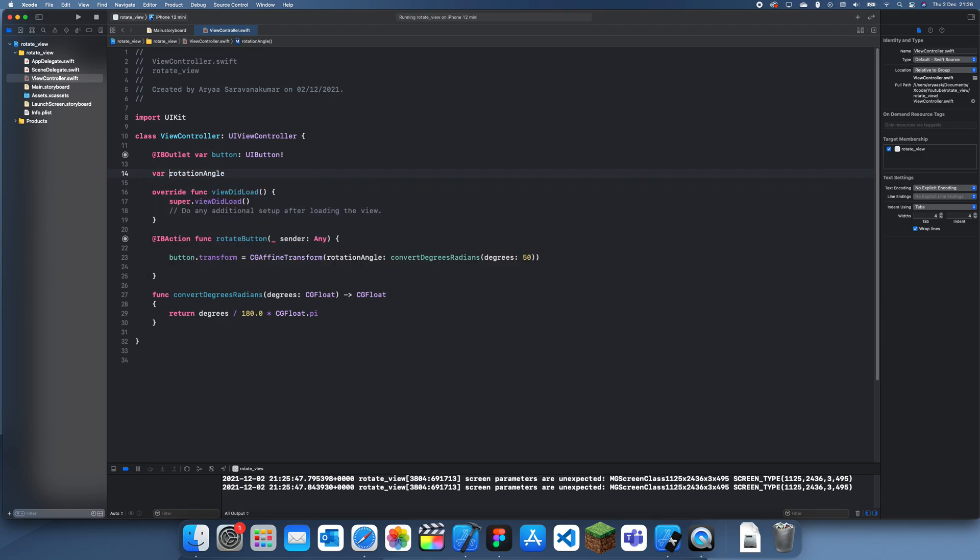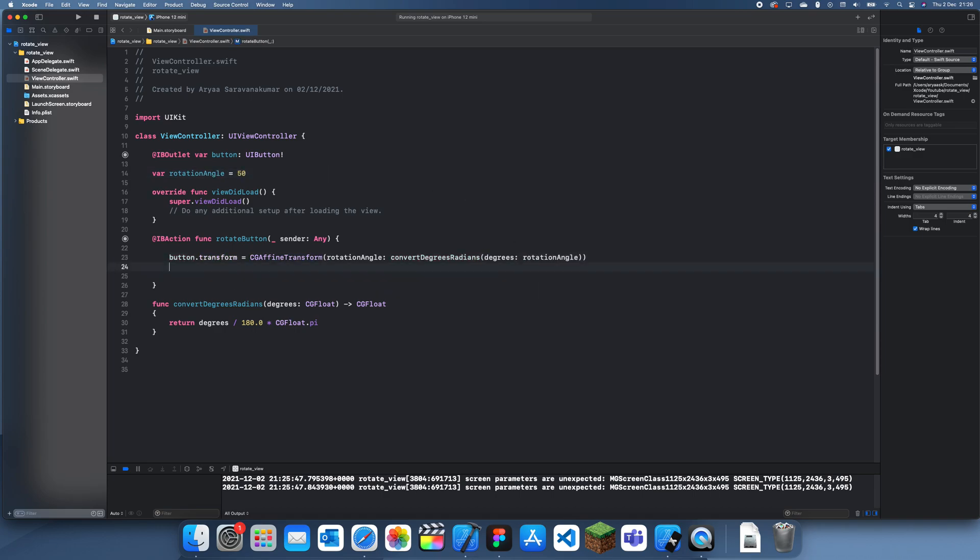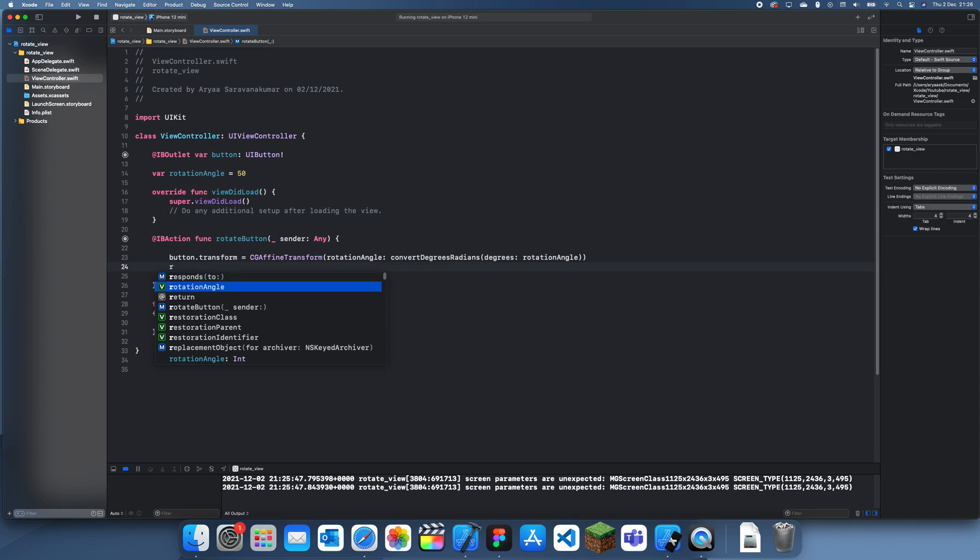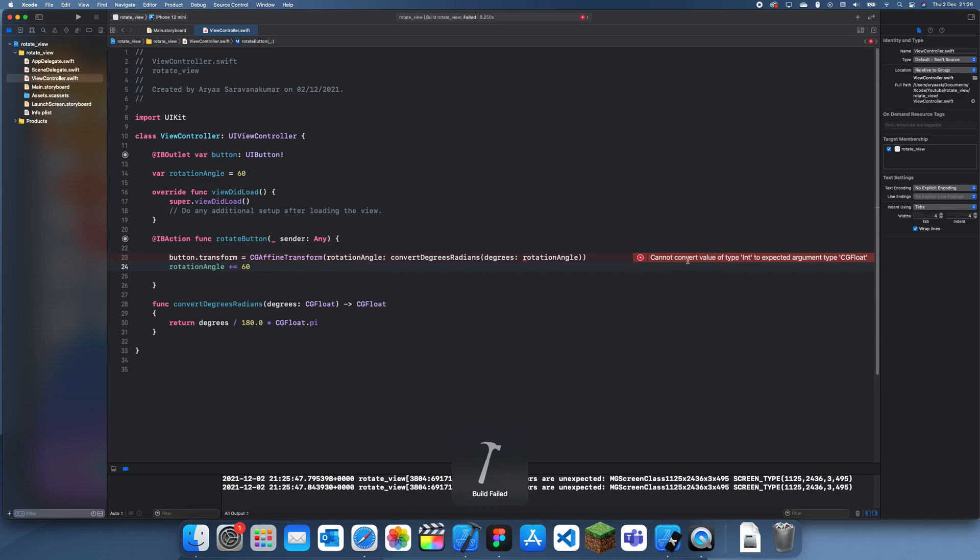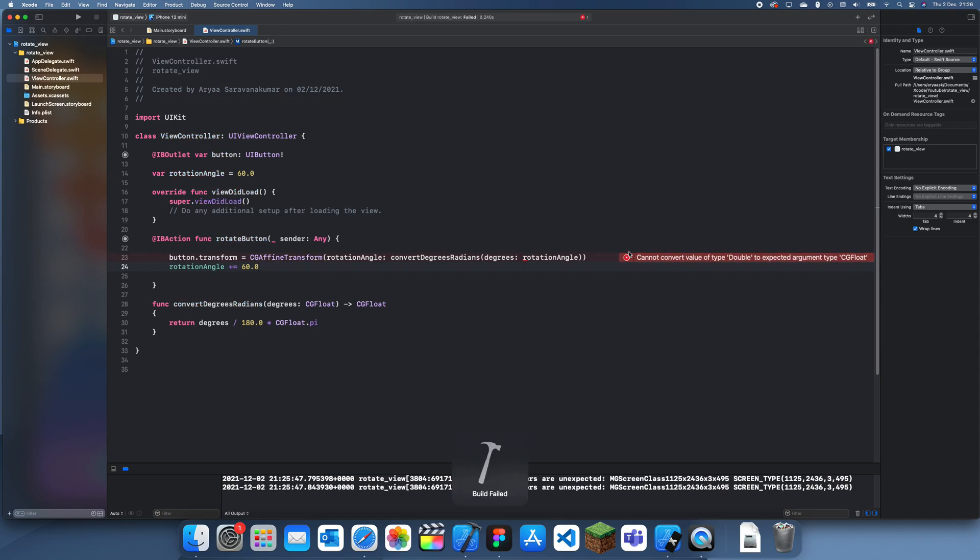But what we can do is if I create rotation angle and we'll set it to 50 at the beginning, and every time we'll just add 50 to it. Or maybe I'll do 60 since then it should fit nicely into the 360. 60.0 and 60.0. Let me just convert it to a CGFloat here then.